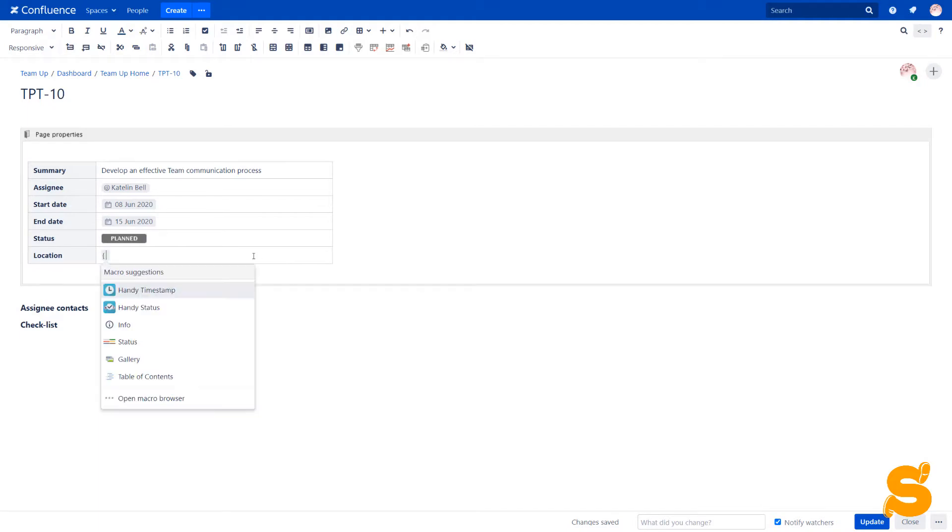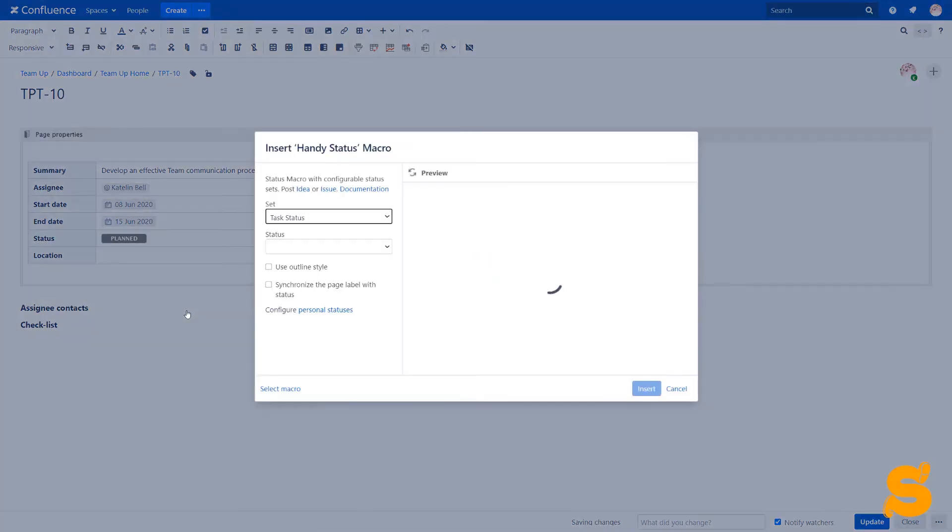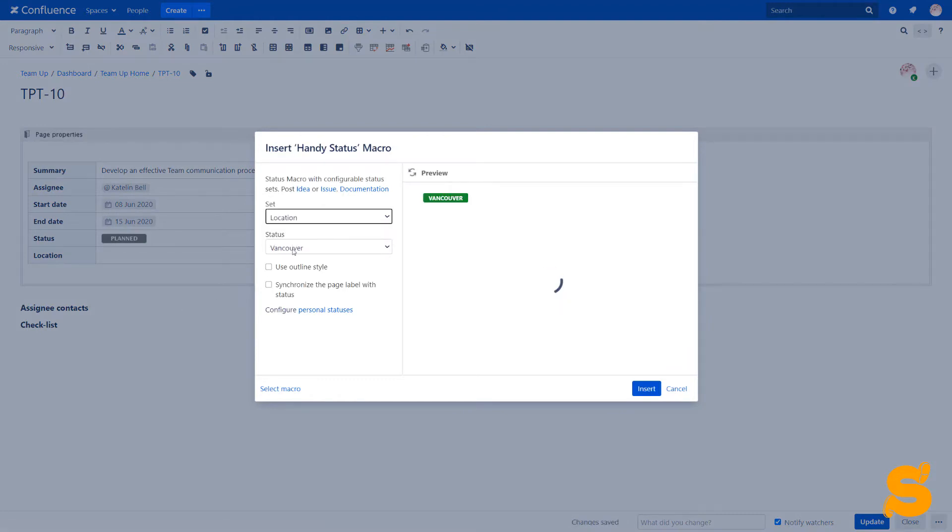One more use case is to use statuses as drop-down menus in table cells. So we add the location and select an appropriate option.